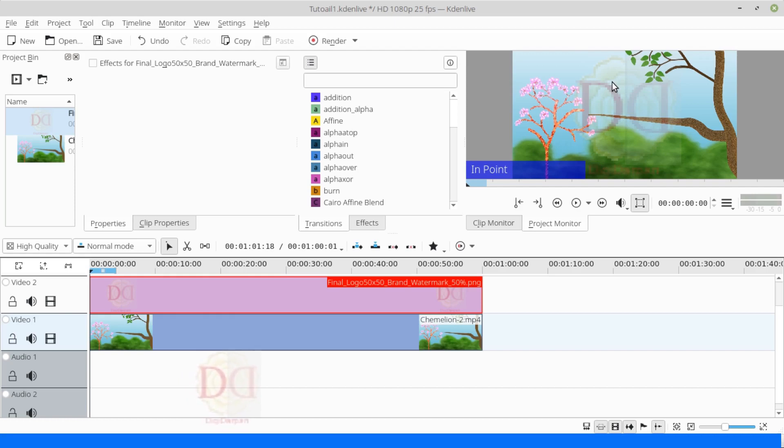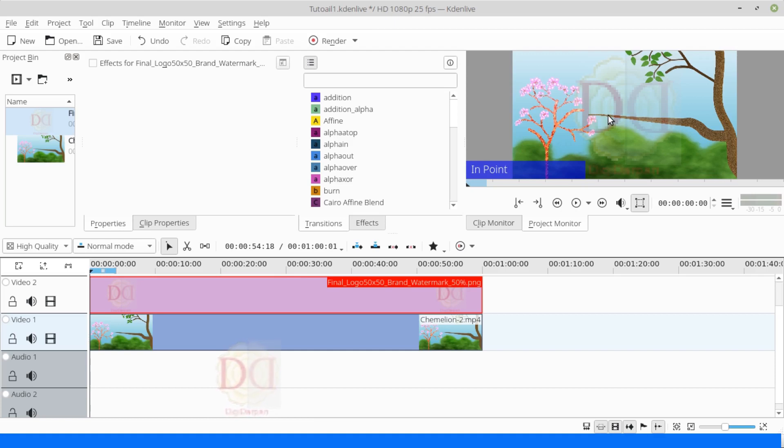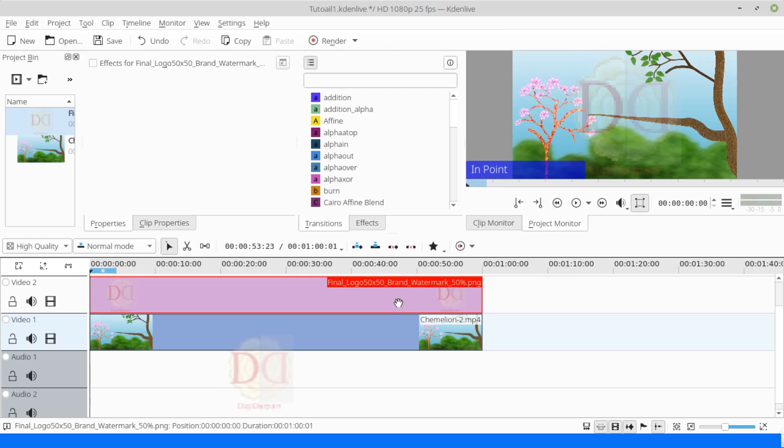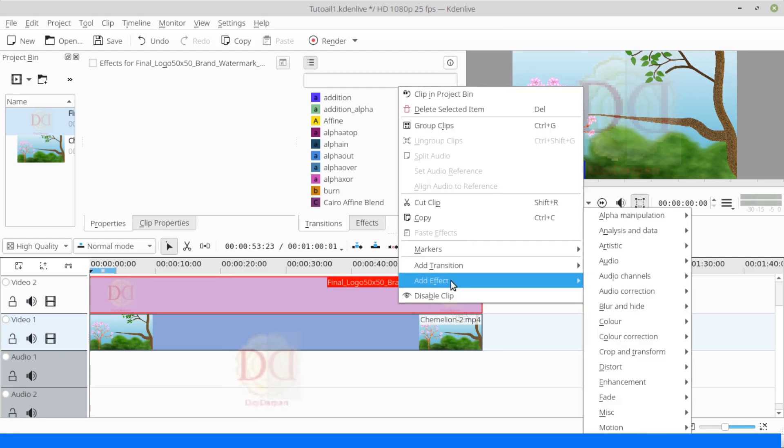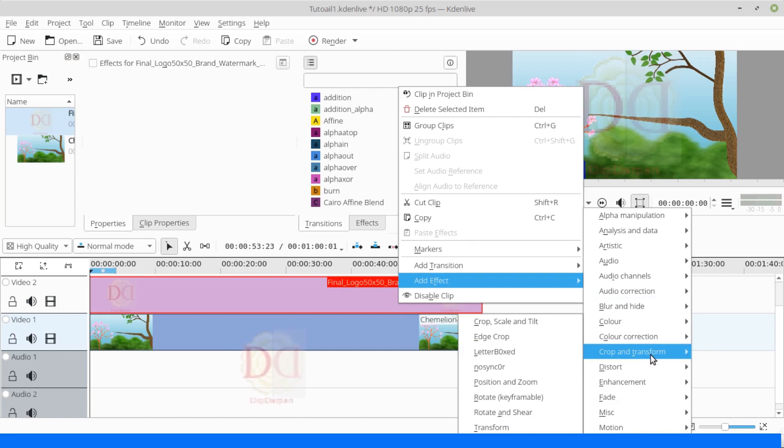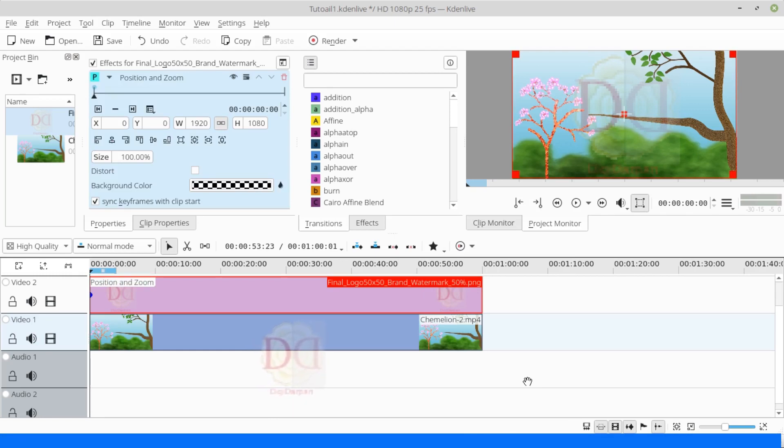Hence, now there is no such operation by which we can make the watermark floating automatically. Now, we select the PNG image in the track and select Position and Zoom effect from Add Effect, and then Crop and Transition. In other versions, this was called M and Zoom.